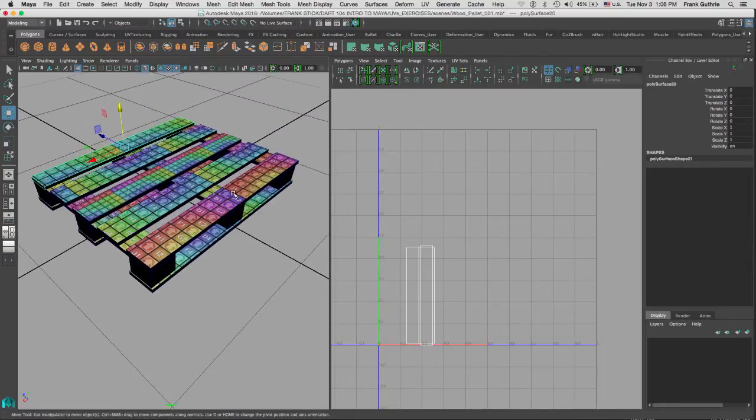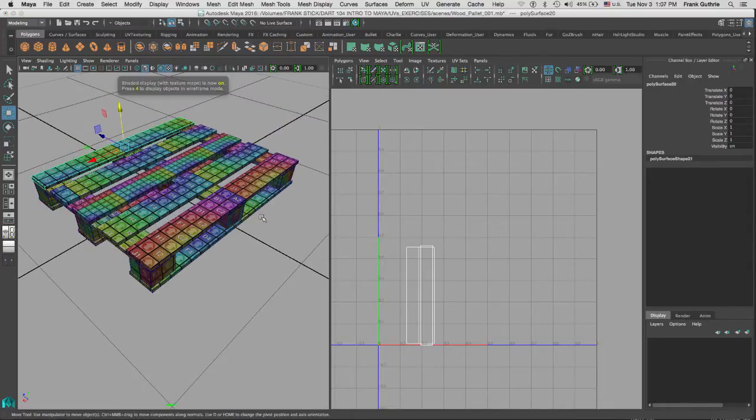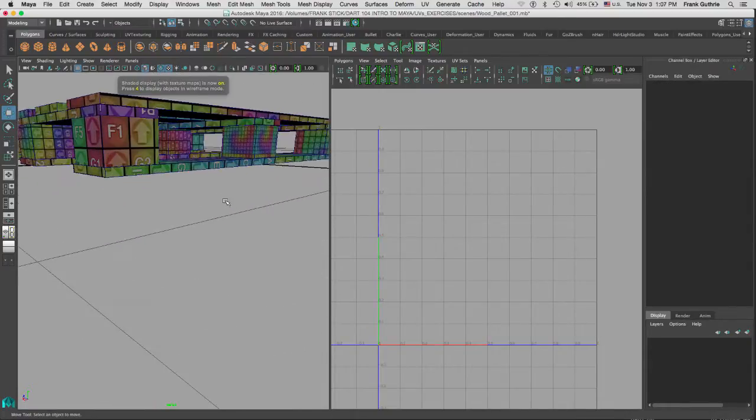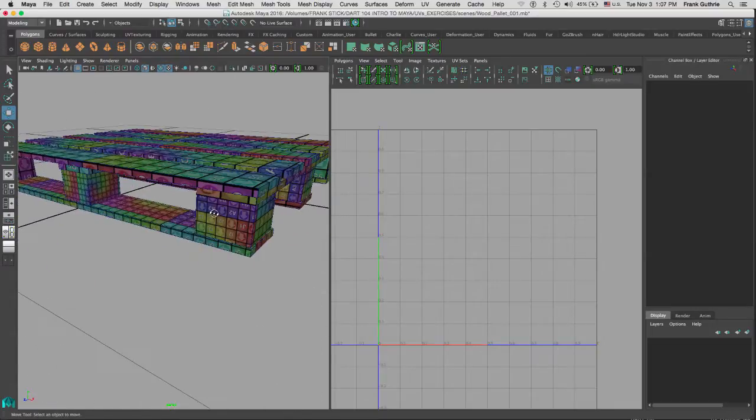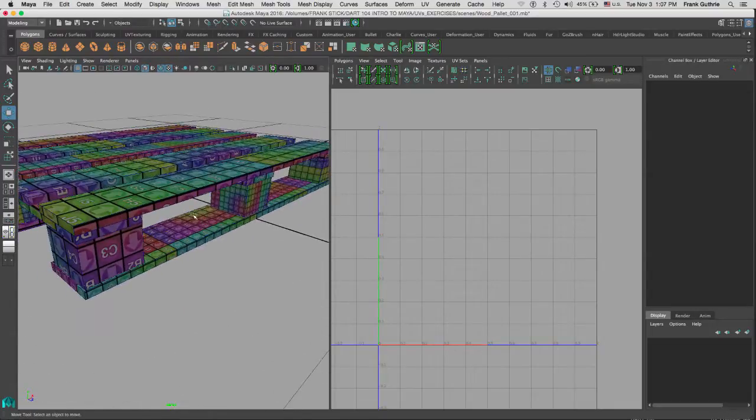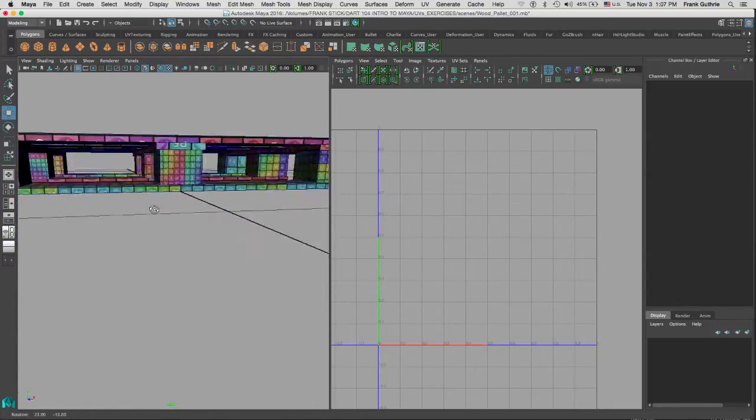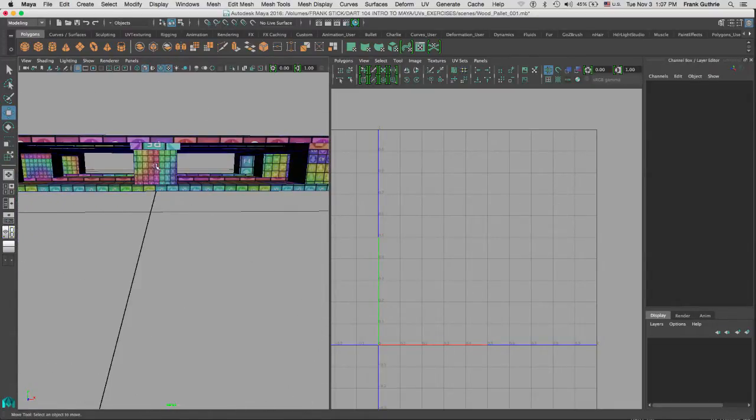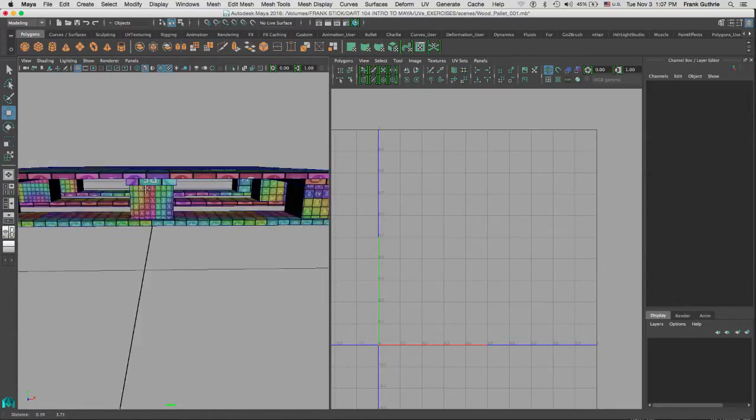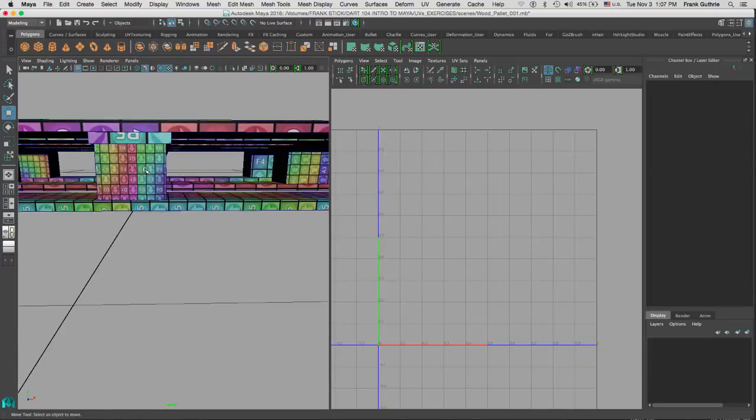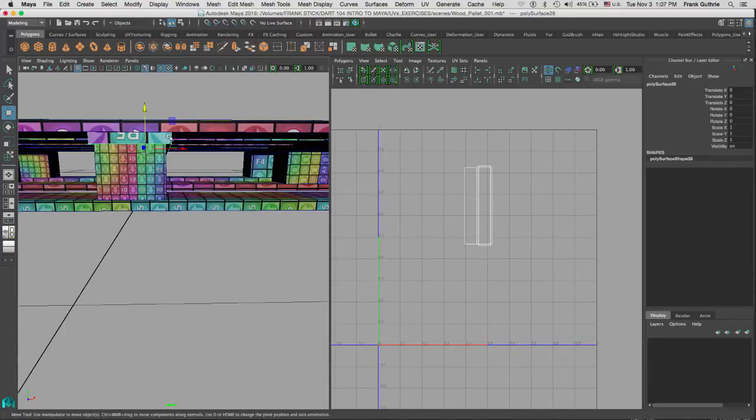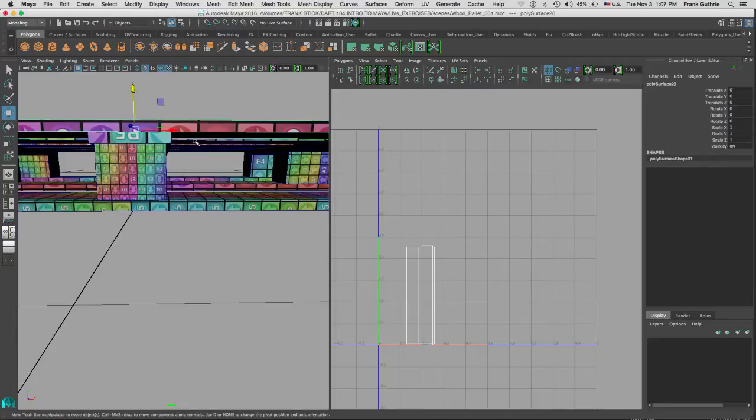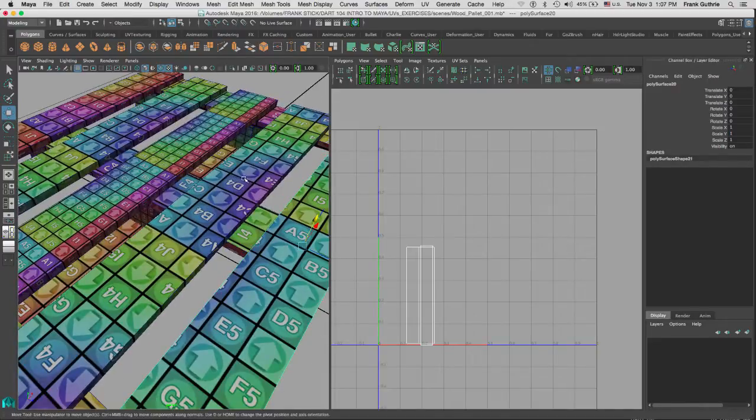Let me get out of light mode and let's just go to regular shaded with textures. Notice that the textures on this block right here do not match the size of the textures right here or right here.